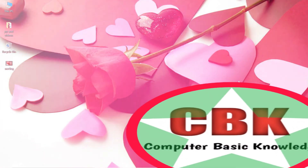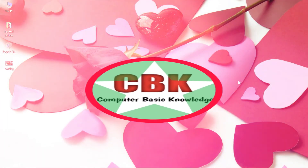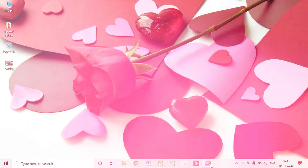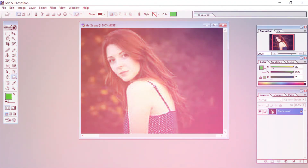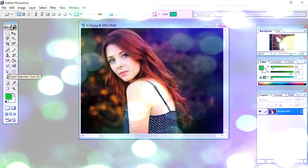Hi friends! Welcome back to computer basic knowledge. In this video I am going to tell you the leftover tools of Adobe Photoshop. Already explained all tools up to the sponge tool in the last video. Today I am going to start from the direct selection tool, the path selection tool, and the text tool. Let's begin the class without wasting time.